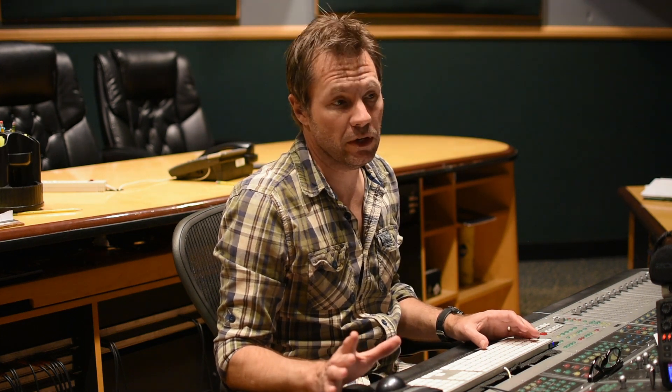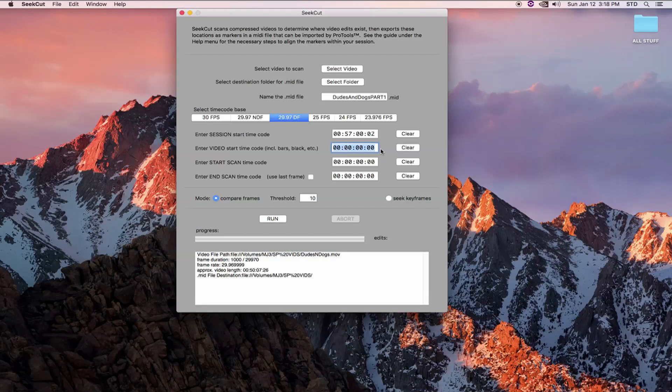Next, we need to enter what frame the video starts on. This does not mean the first frame of action. We need the absolute first frame of your video, be it bars or slate or whatever. So my first frame is at 5950. Now we can tell CCUT how much of the video to scan.